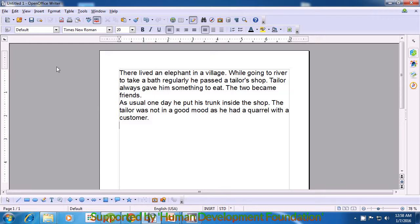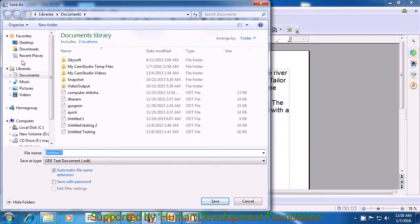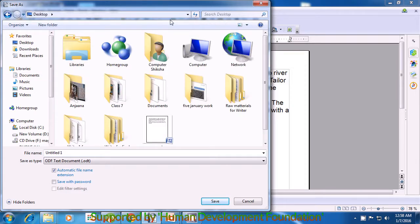In order to save our file, we first need to look for the File option which is at the extreme left on the top. Bring your cursor here and left click on the File option. A window opens. From this window, look for the Save option and click on that. Once you click on that, another window opens. Now you have to tell the computer the address where you want to save. From here, you can choose the Desktop. Next, come into the file name area and type a file name. You can type your name or any name you want. Once you type the file name, go to the Save option and click there.